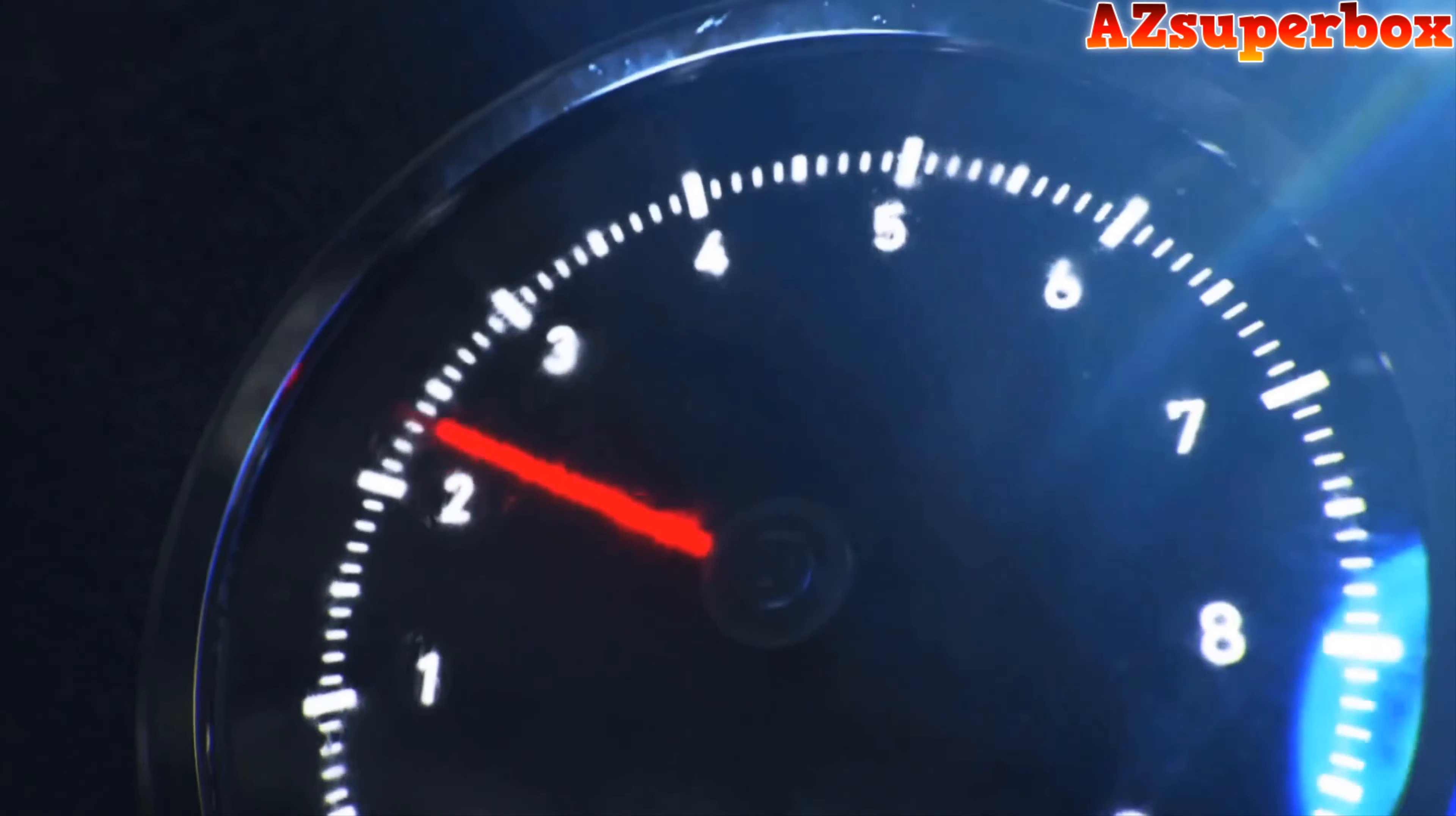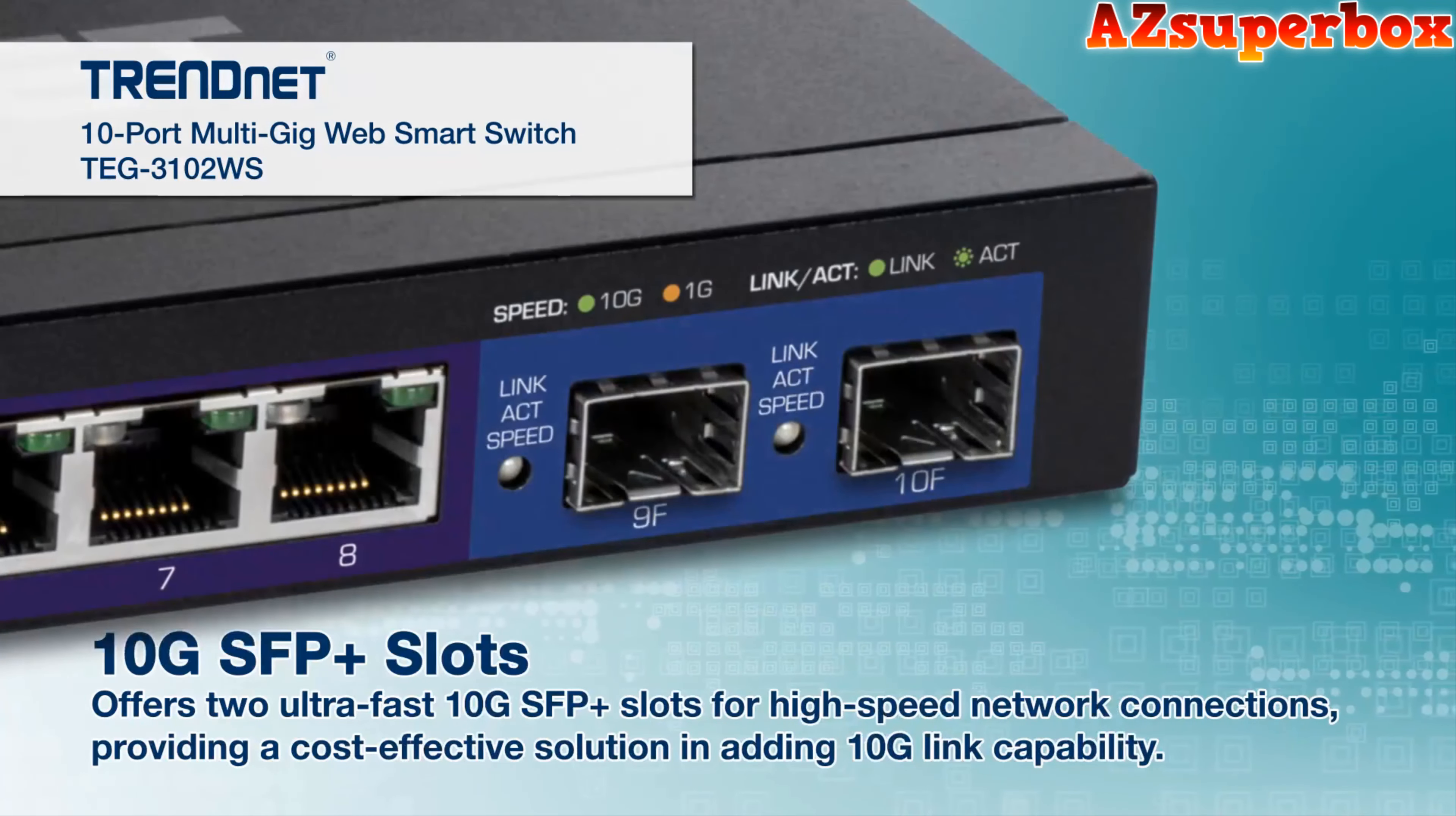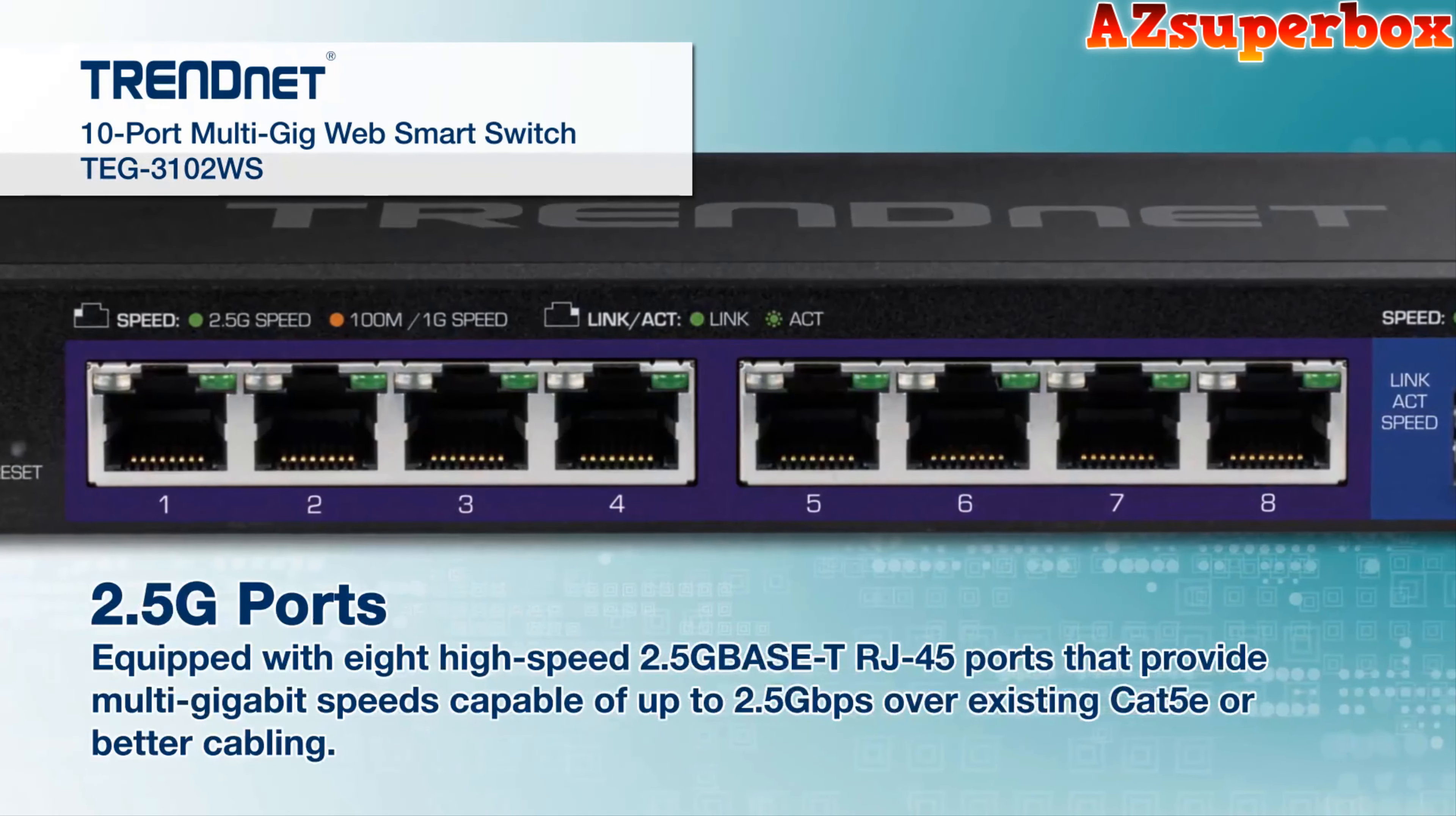We understand the importance of balancing cost and functionality, which is why we've carefully selected ethernet switches that offer great value for money without compromising on performance and reliability. Each switch on our list is budget-friendly and provides essential features for home networking. They come with multiple ports allowing you to connect your devices such as computers, gaming consoles, smart TVs, and streaming devices.